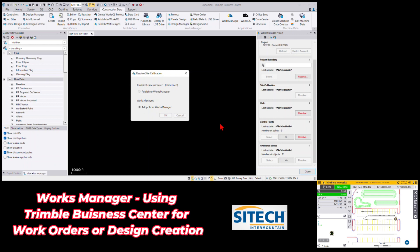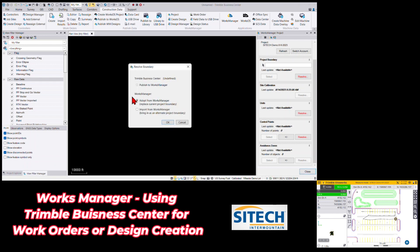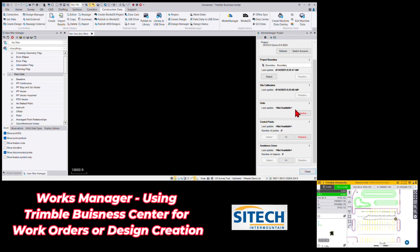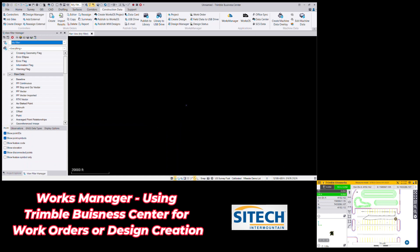I suggest you don't drag and drop a calibration in separately if you can, because we've had issues where the system recognizes calibrations differently — even with the same calibration, names can differ on import. Once calibration is in, you can see it's calibrated at the bottom. Now resolve the project boundary — I'll adopt that from Works Manager, bringing in the blue boundary I created there. Then resolve units by publishing to Works Manager, and if I have control points I can adopt those from Works Manager as well.